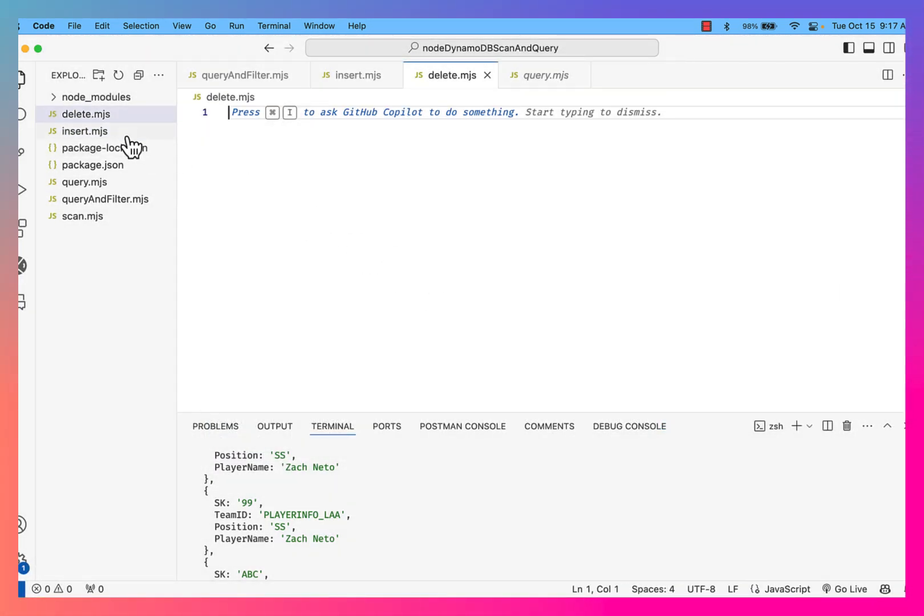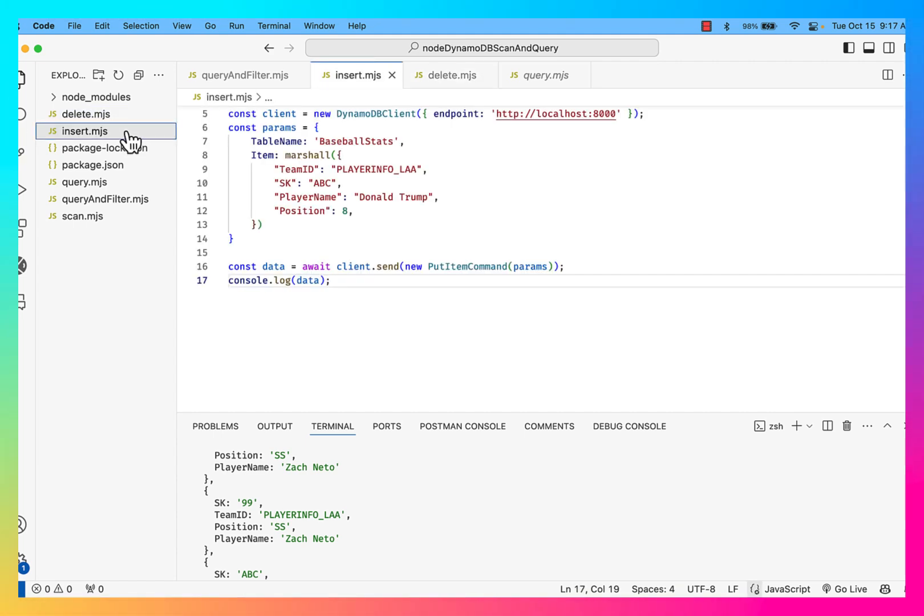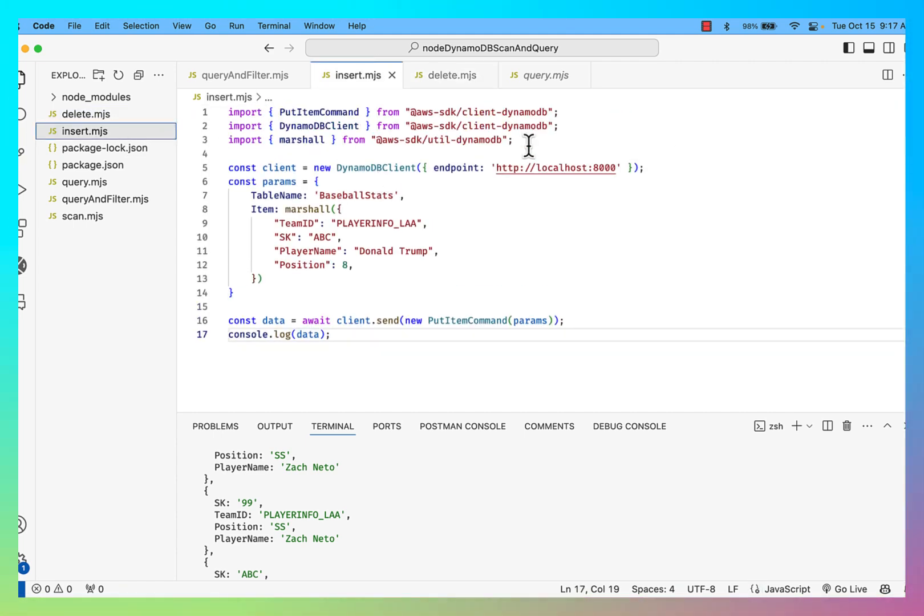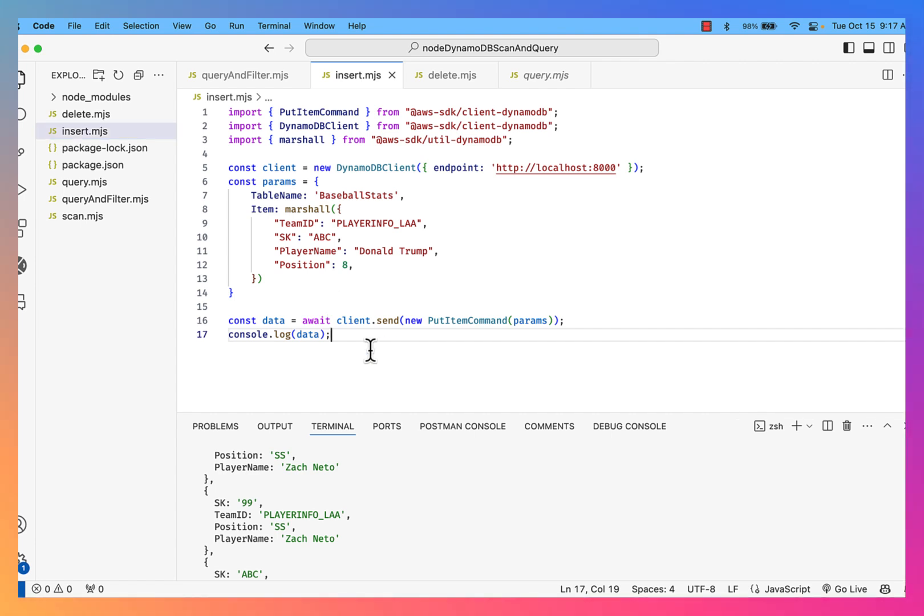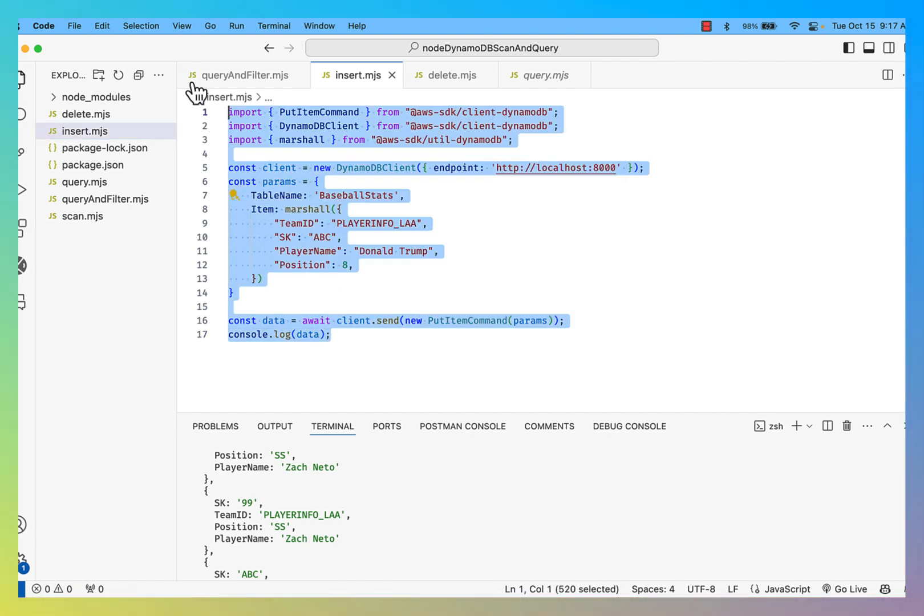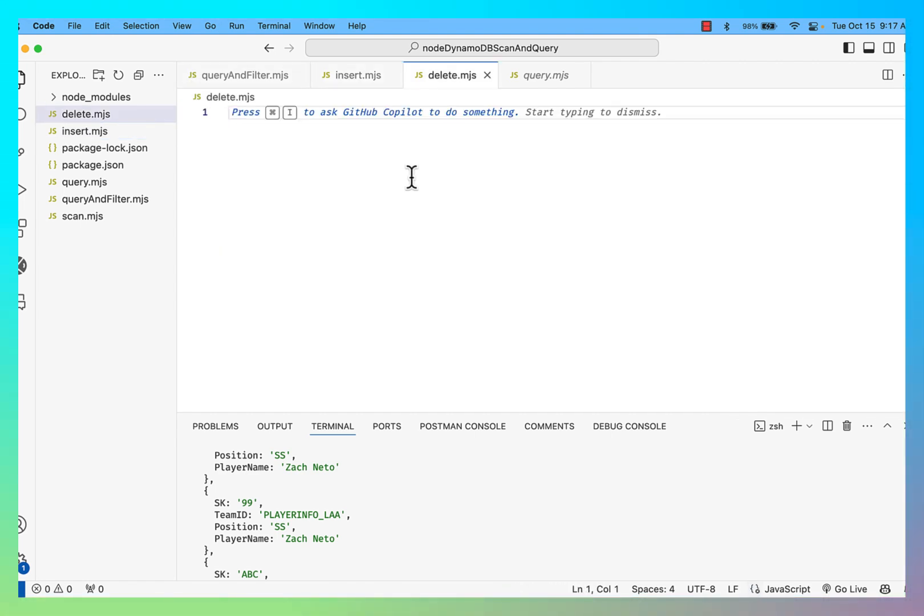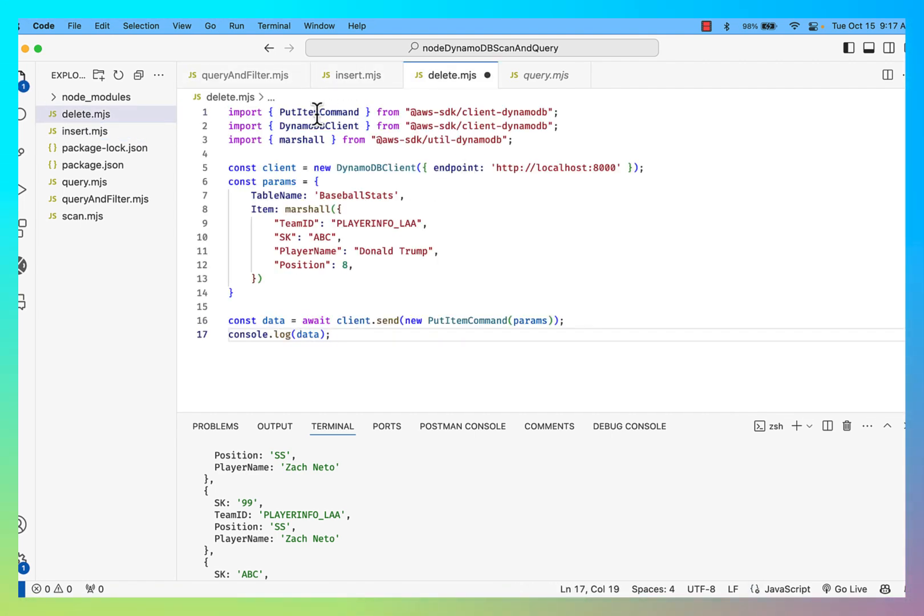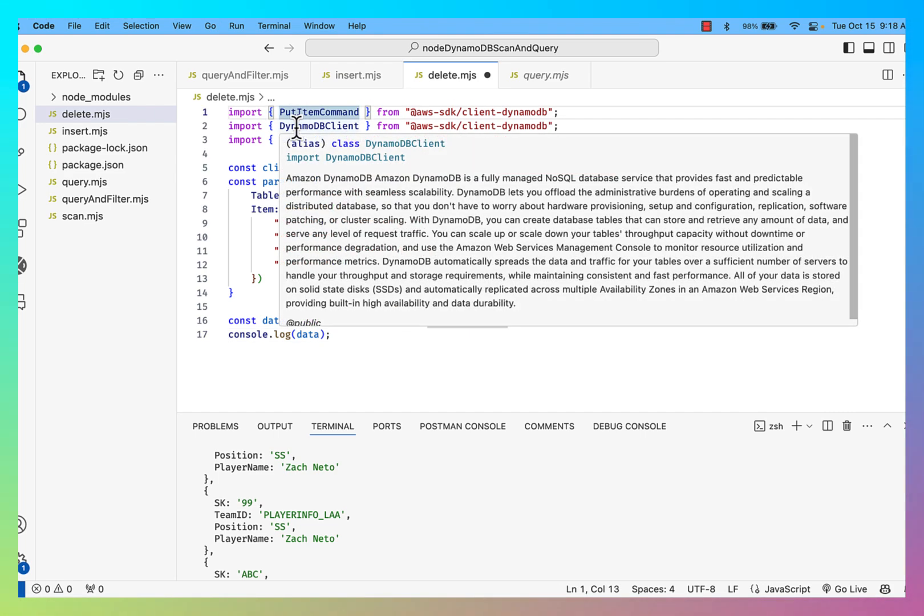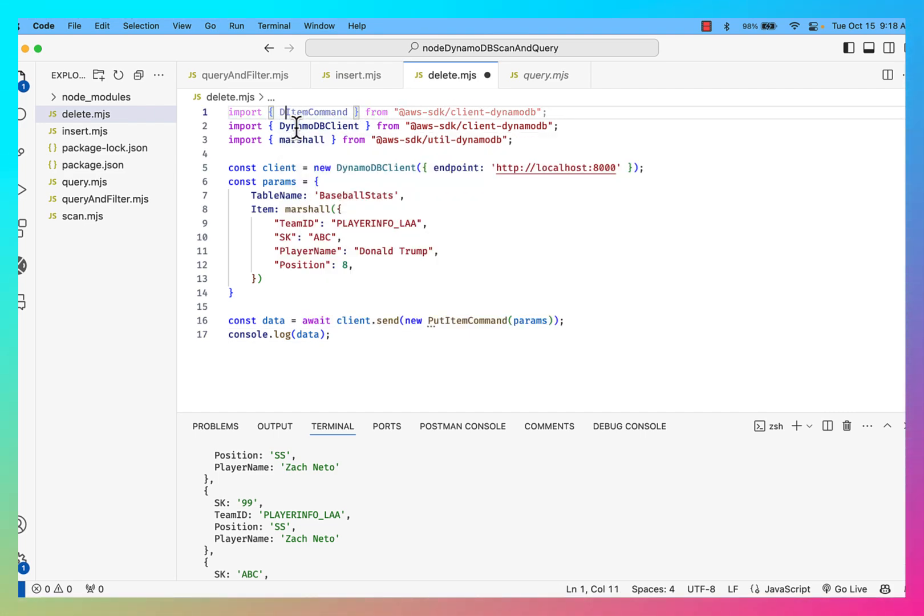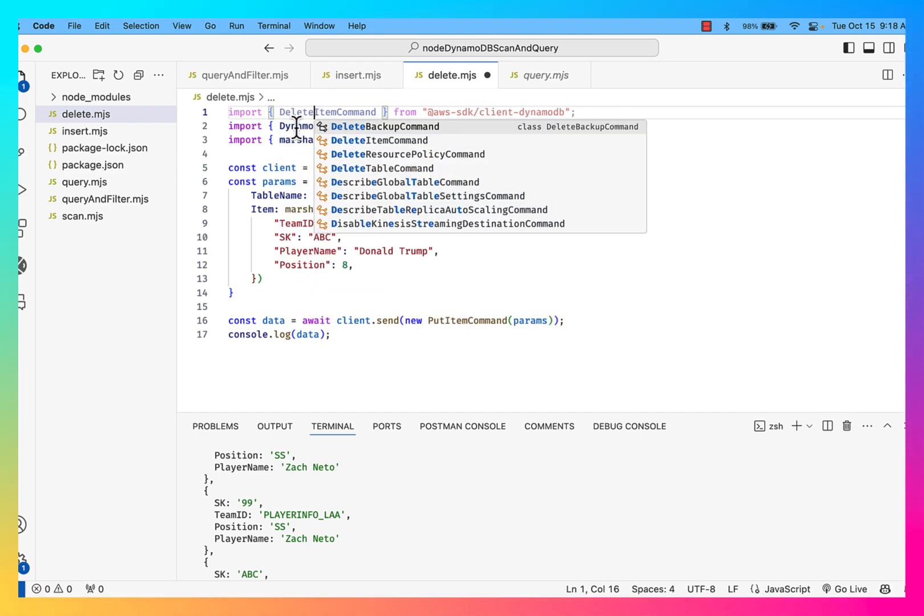Okay, and essentially I'm going to need similar libraries that I had for the insert. So I'm just going to go ahead and grab some of those things. Essentially I'm going to grab the whole insert and bring that over to the delete. I'm no longer inserting a record, so I'm no longer going to have the put item command, but it's in the same library and it's the delete item command.